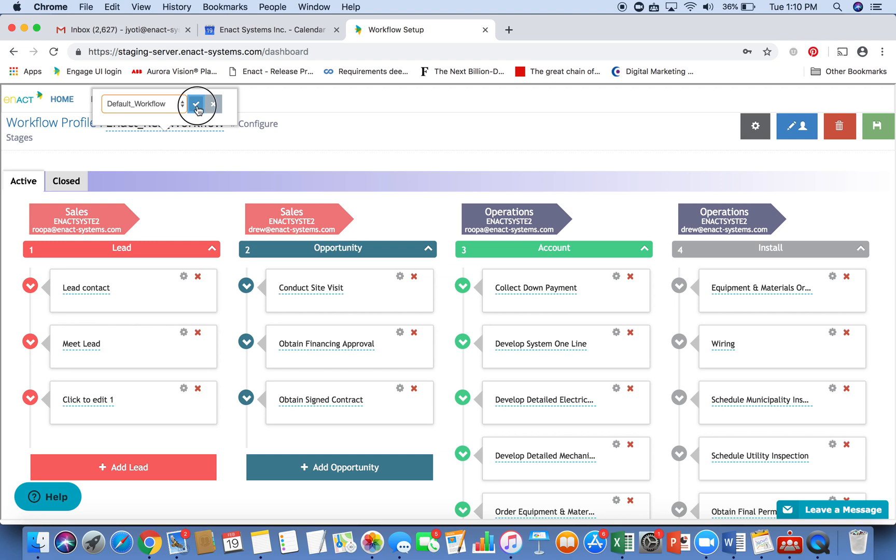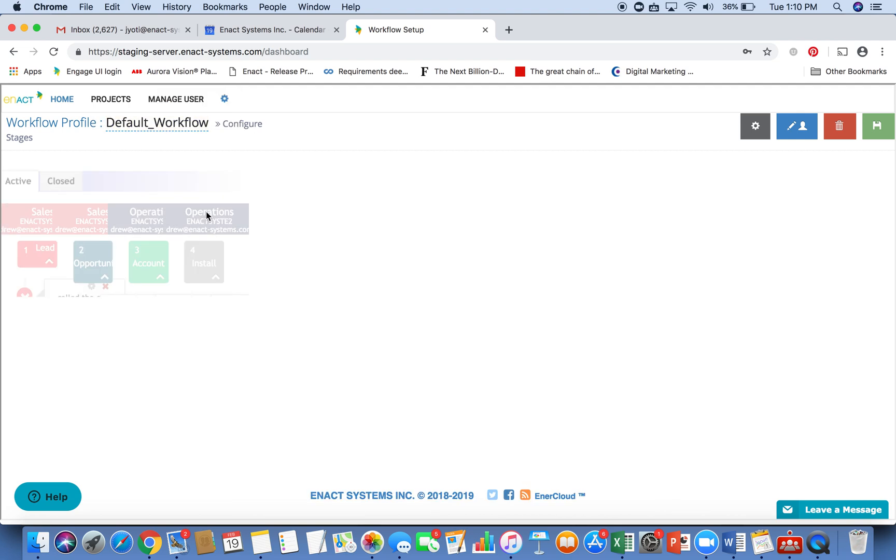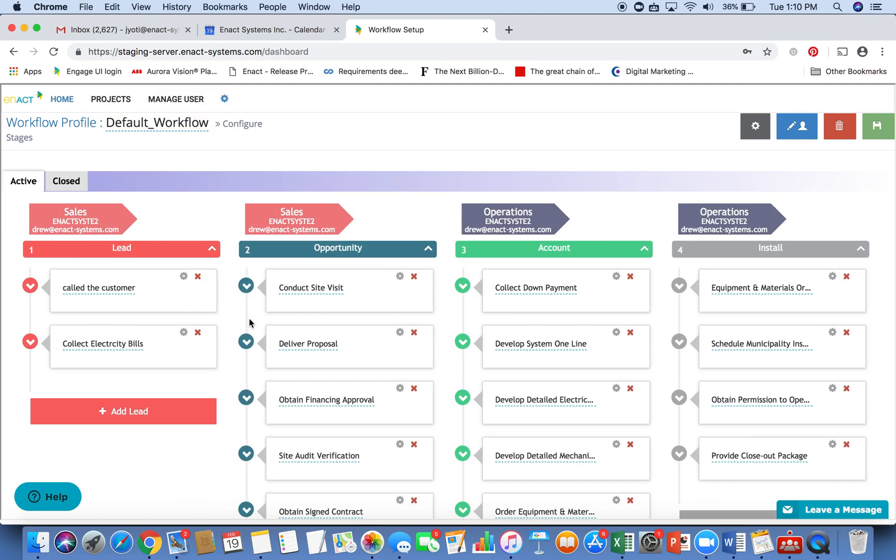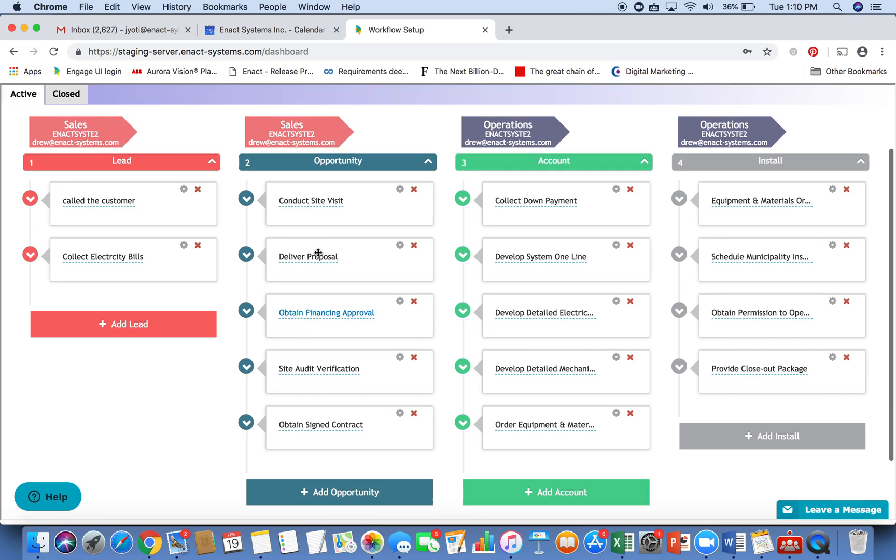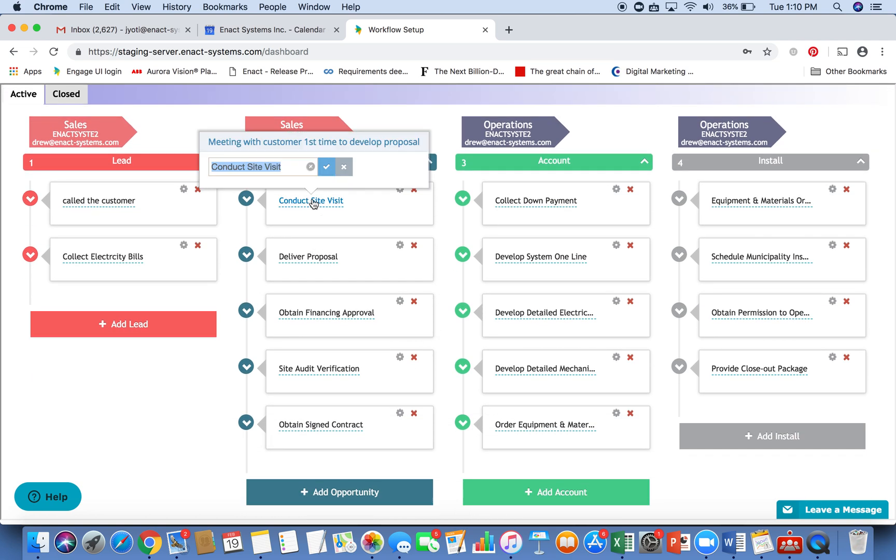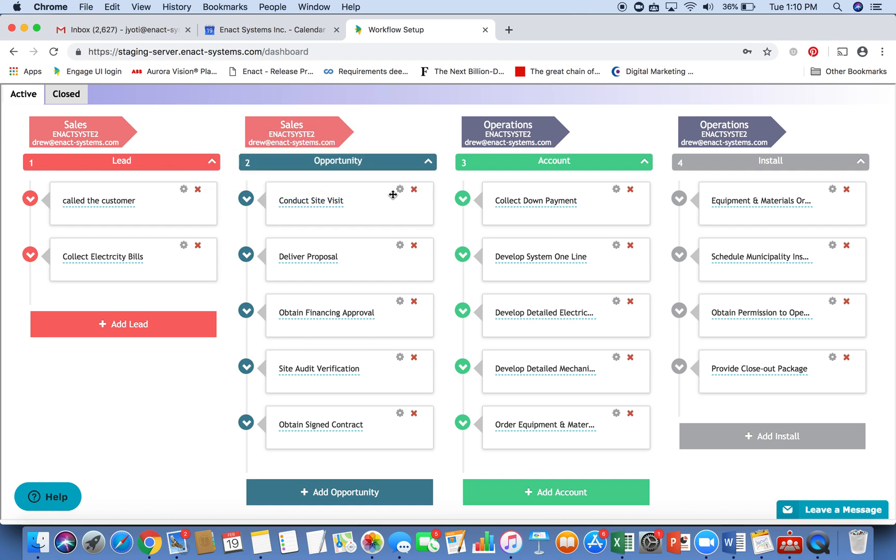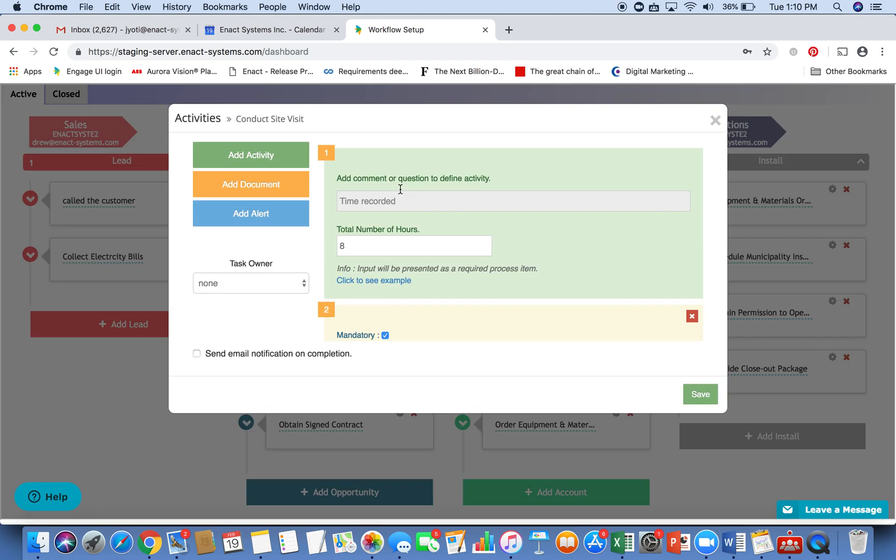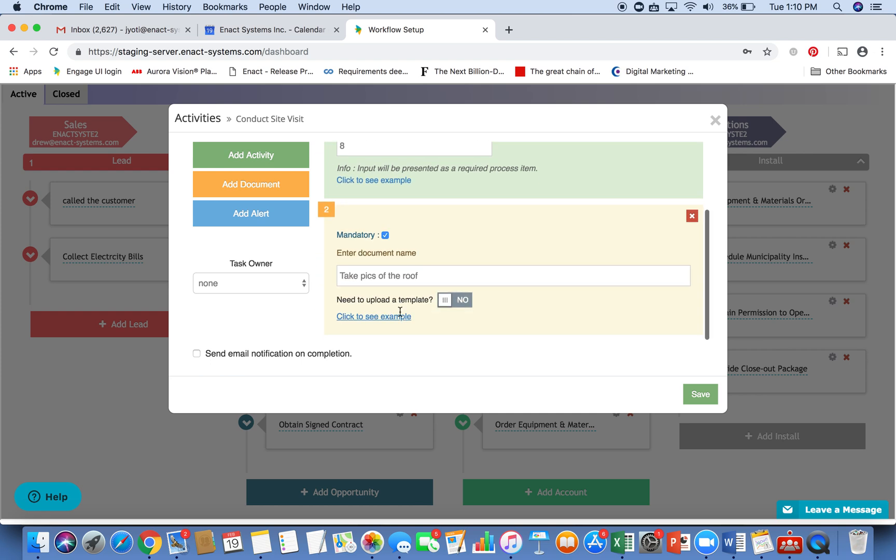You can define multiple workflows for commercial versus residential. And it's very easy to map your business process, the process you follow to do solar projects into the system. Each of these are completely customizable, and you can take advantage of the settings here to define all the tasks that are mandatory, such as take pictures of the roof, or define a task owner.